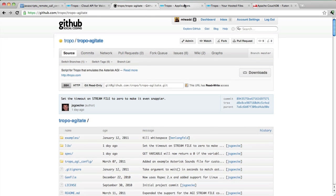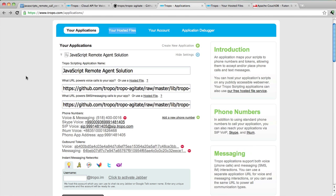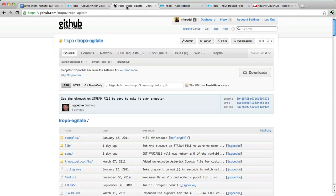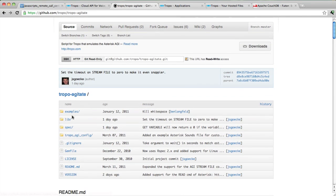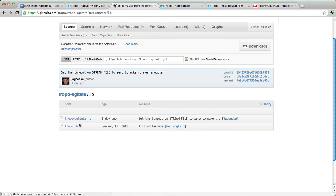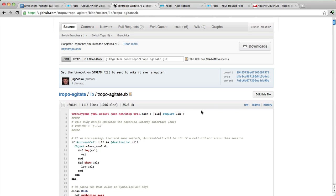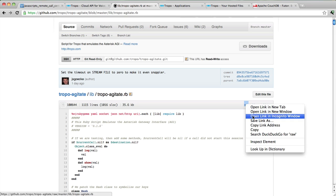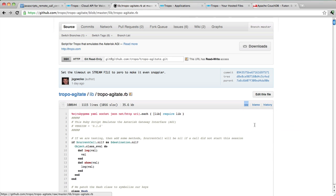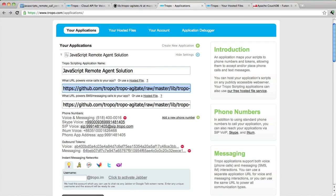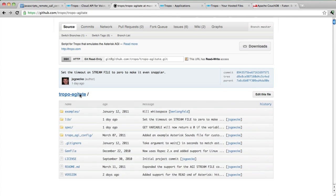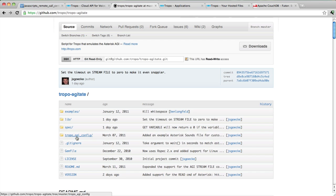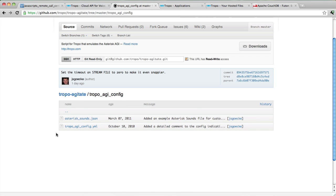So what you're going to need to do is create a new Tropo scripting application. I've done that here, called the JavaScript Remote Agent Solution. And from the Tropo Agitate GitHub repo, which is at github.com/tropo/tropo-agitate, you're going to want to go into the library. Tropo agitate.rb is the file we want. And you're literally going to copy the raw link and use that as a start URL for your application. The next thing you'll need to do is go into the tropo_agi_config directory in the GitHub repo and copy the YML file.